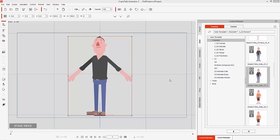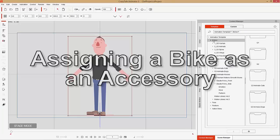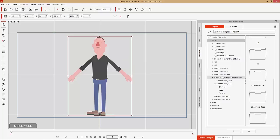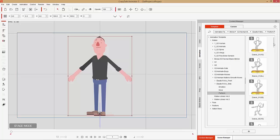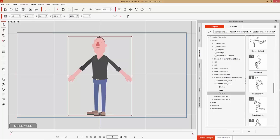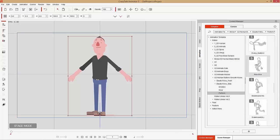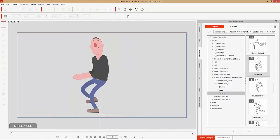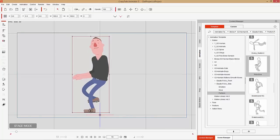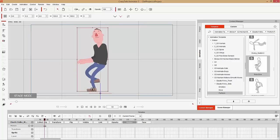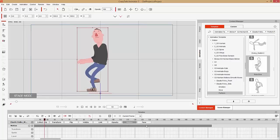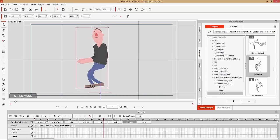To get our character to ride a bike, go to the Animation tab and under the Motion folder. I've downloaded a separate content pack called G3 Human Motions Smooth Moves. Under Elastic Folks Side, find the Perform folder where you can find dances, swimming, diving, and one called Riding a Bike. Apply that to your character at frame one. You can press F3, go into the timeline's motion track, and loop the animation by clicking and dragging.